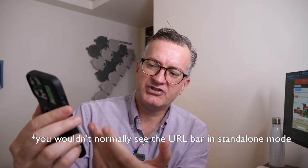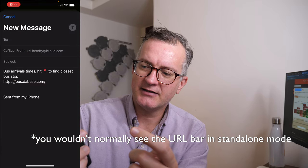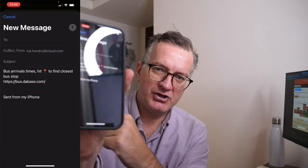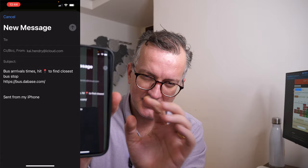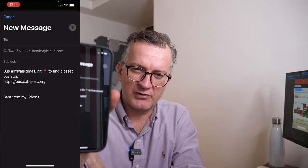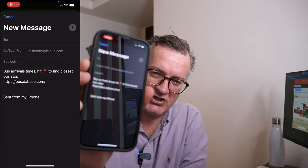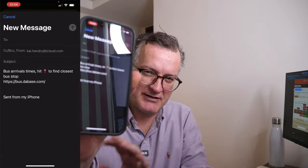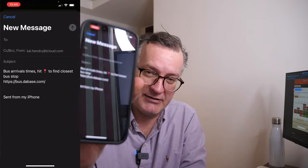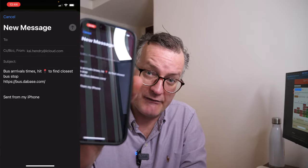So essentially, now if I share that in an email or something, instead of getting the full URL that has the name of the bus stop, it's just the bus stop, the host name — I can configure it to however I want.